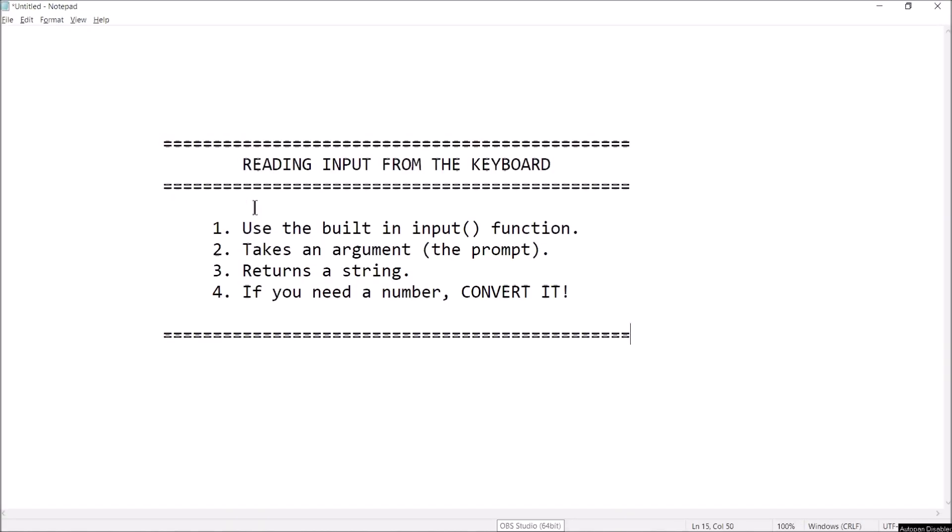Hey guys, welcome back. This is Professor Rank. In this video I'm going to show you how to read input from the keyboard in Python. If your program needs to ask the user for some kind of input, this video is going to show you how to get that. There is a built-in function called input, and that's what you're going to use.